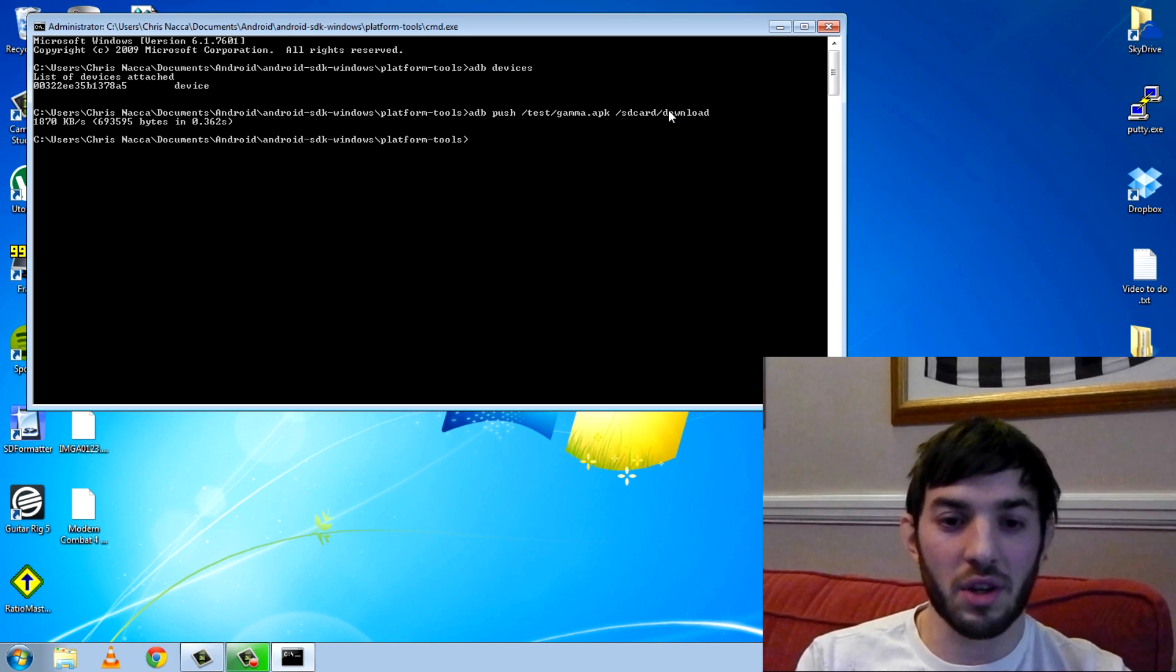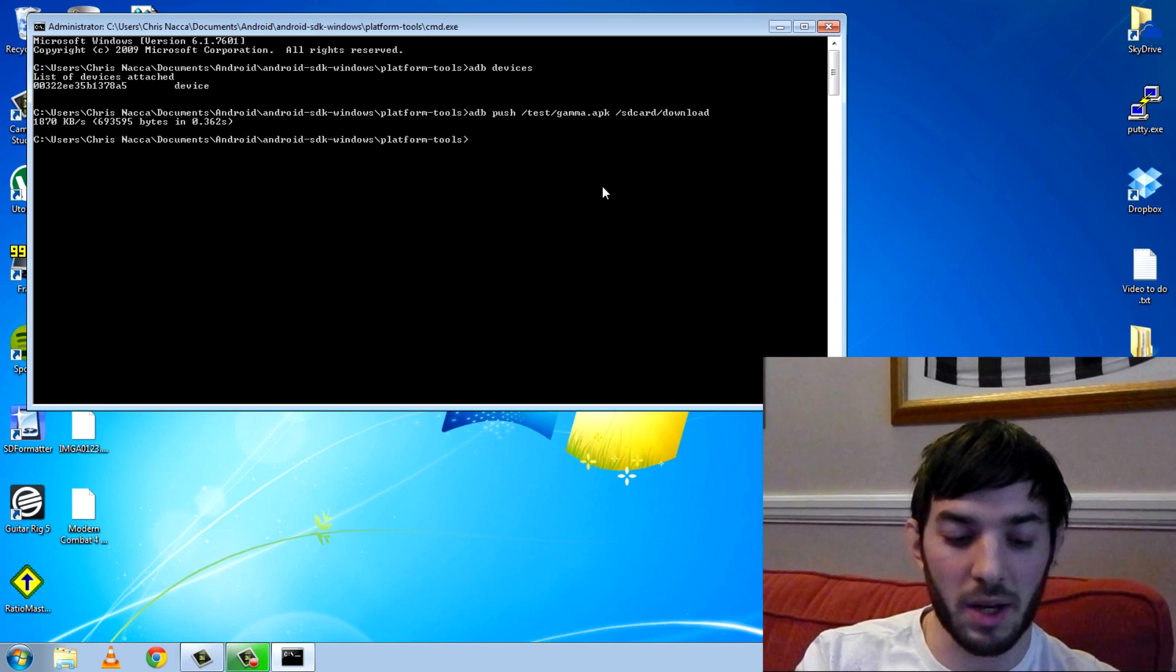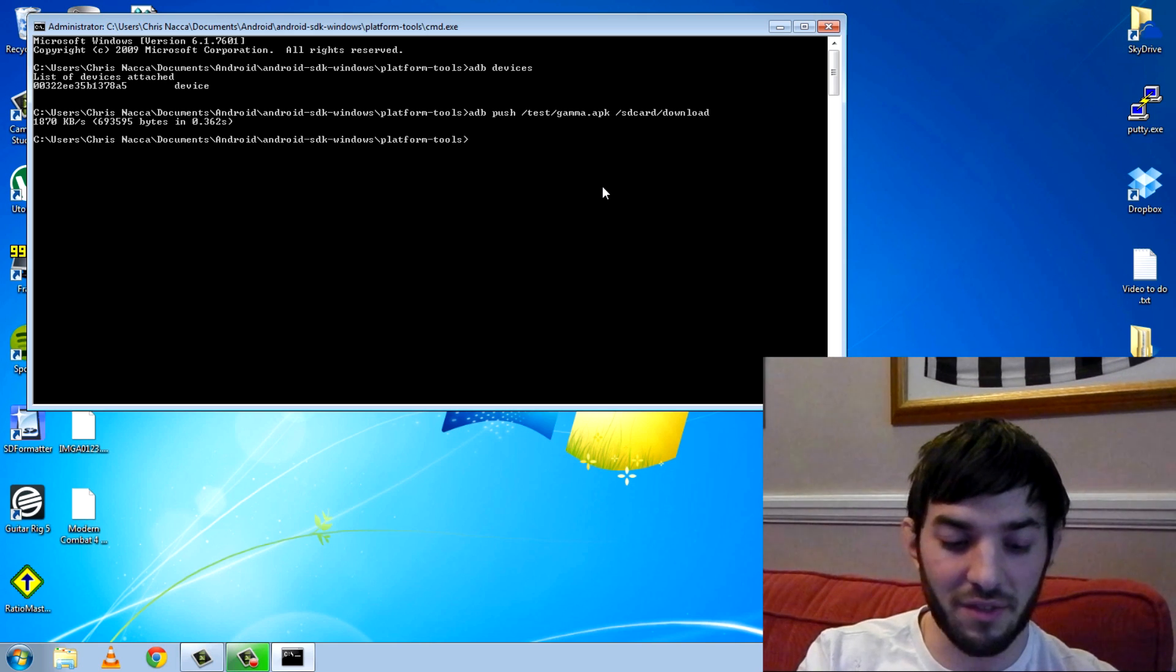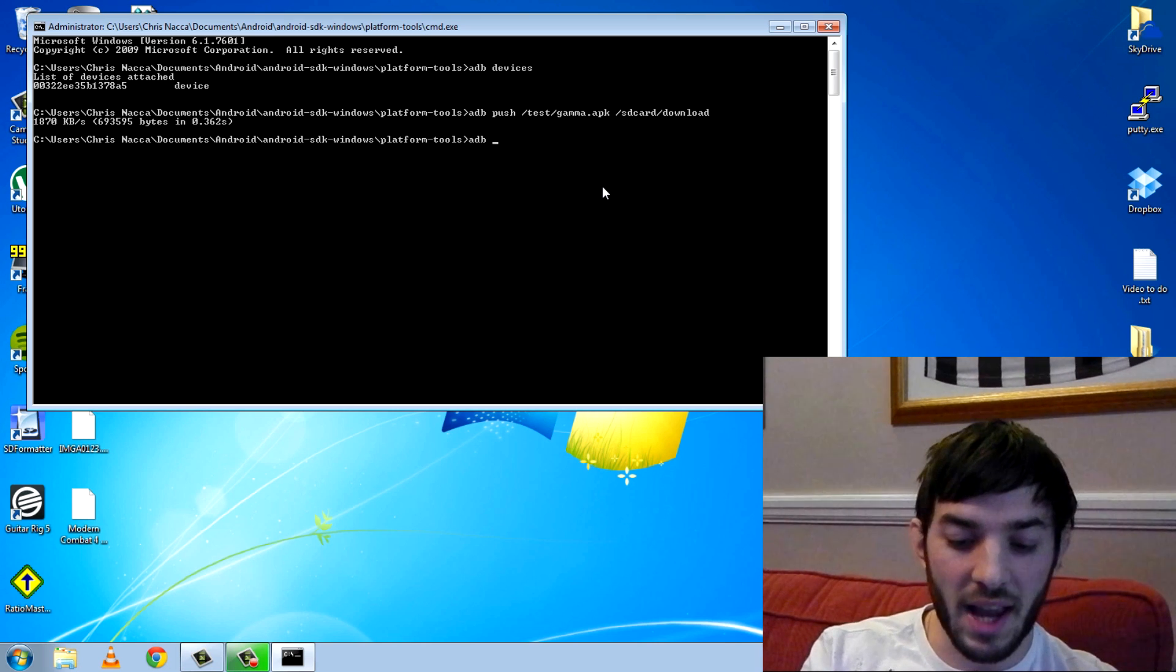Next up, I'm going to show you the ADB pull command. We're going to pull a file, or we're going to pull a picture actually, and I know where it is.